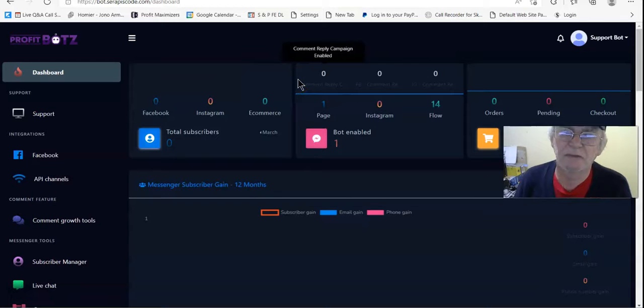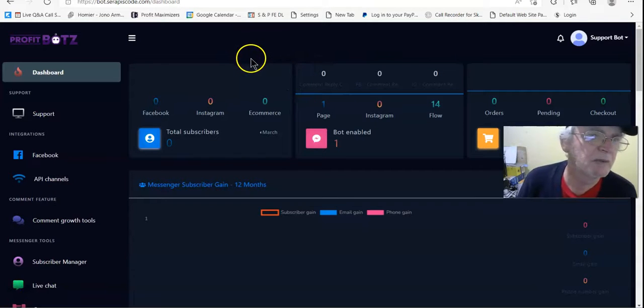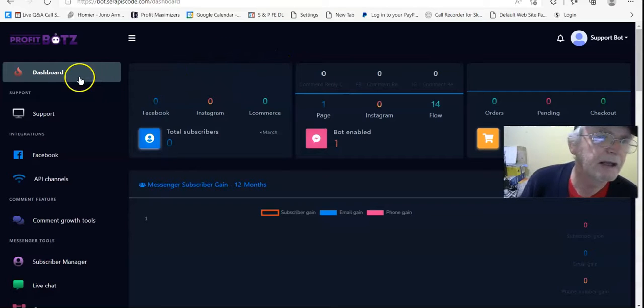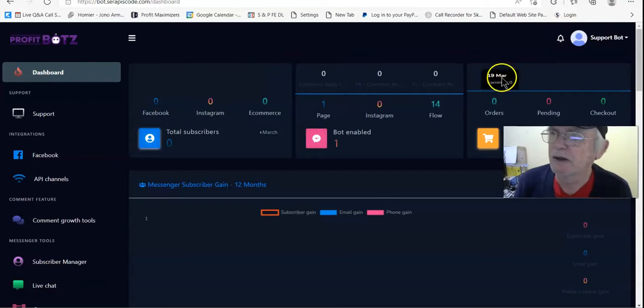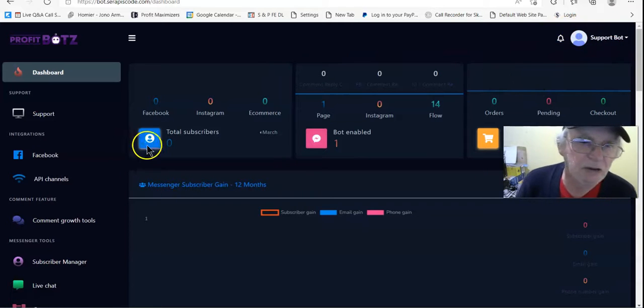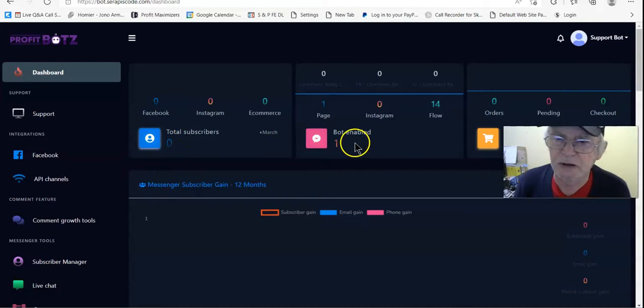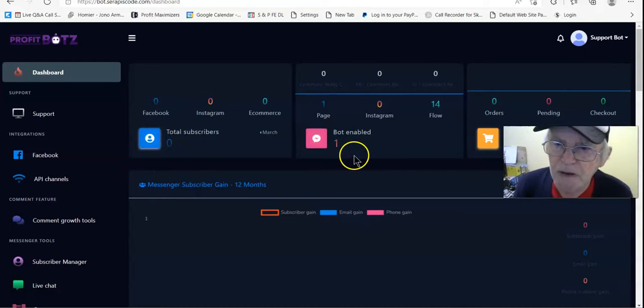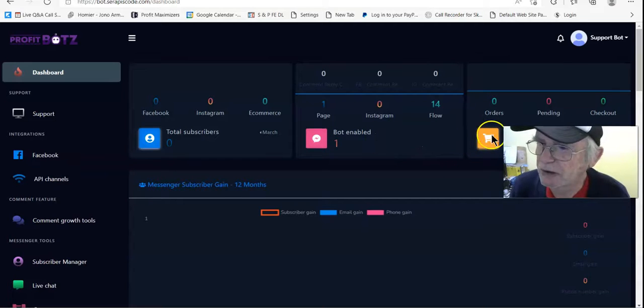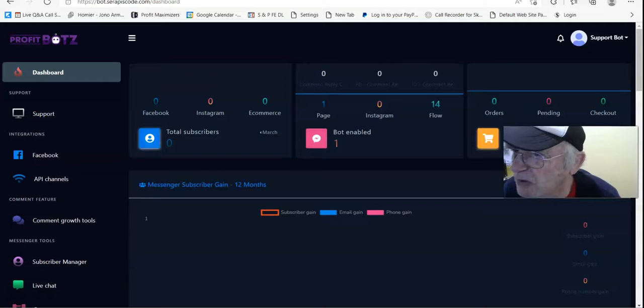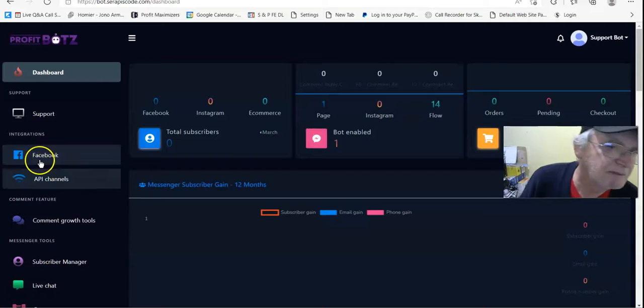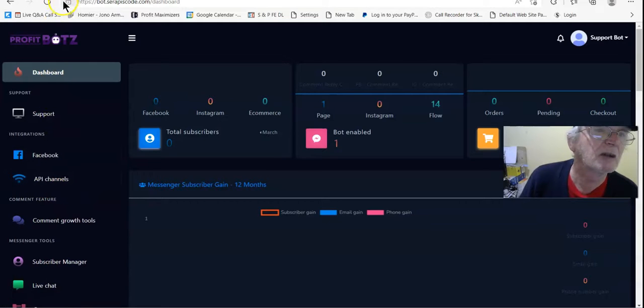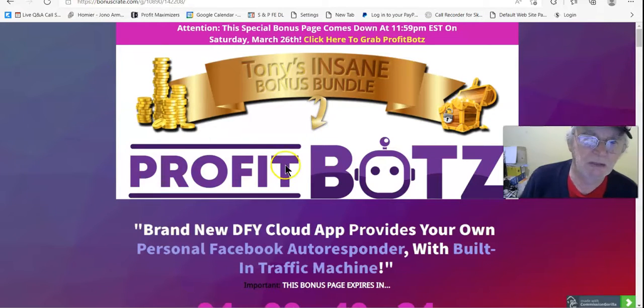Hi there, Tony Maynard from DieHardForEducation.com and I'm in the members area of ProfitBotz. Here we are at the dashboard and you've got support here, support bot, and you've got your total subscribers and bot enabled and also sales, total earnings. I'll just go to my bonus page now and have a look at my bonus page.